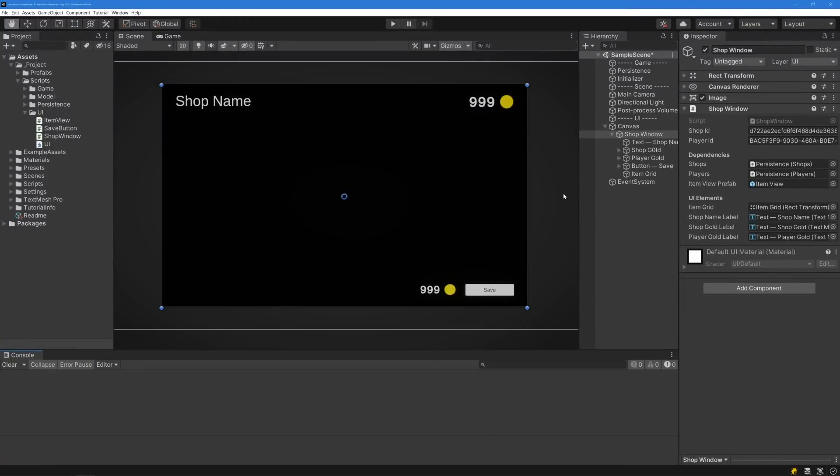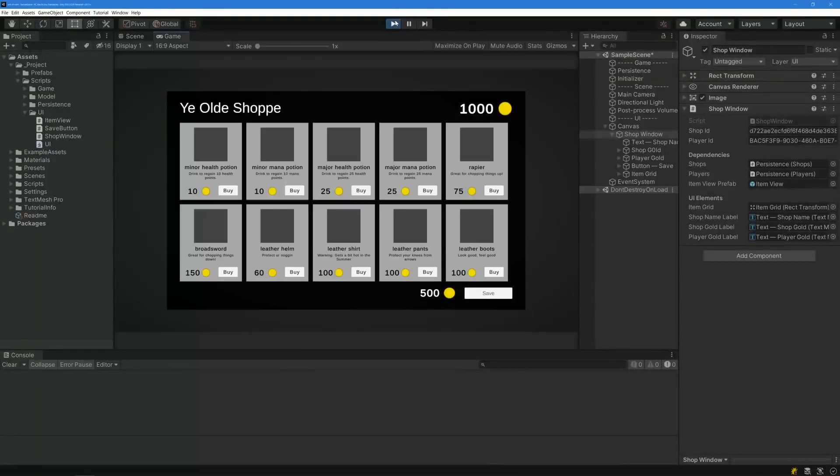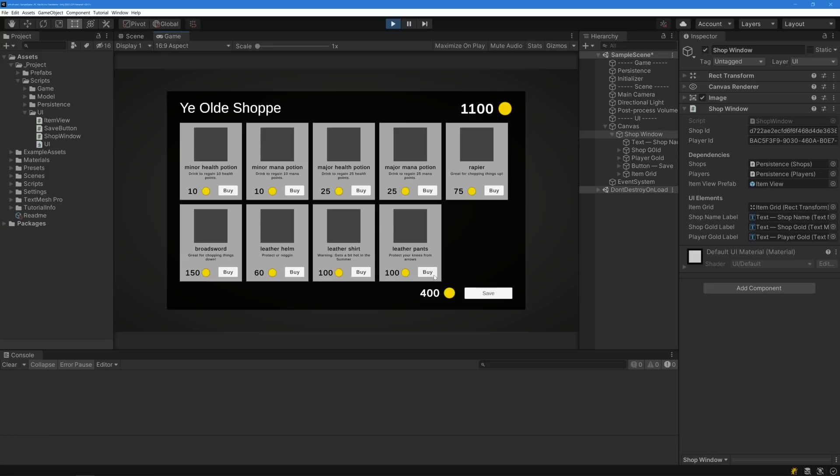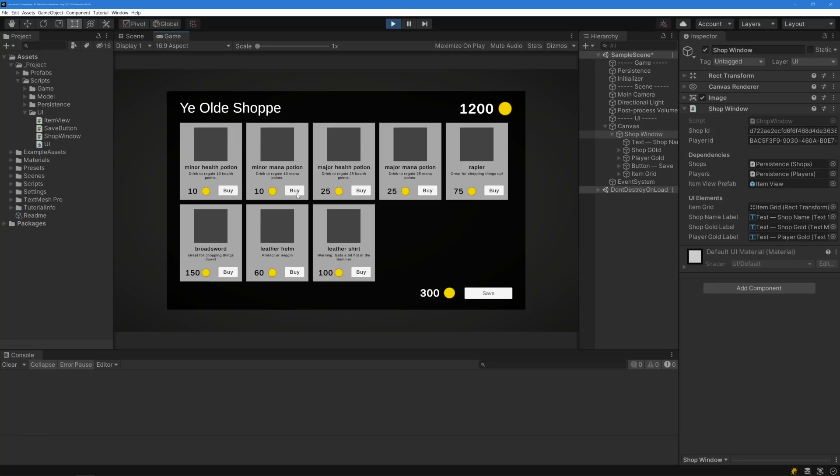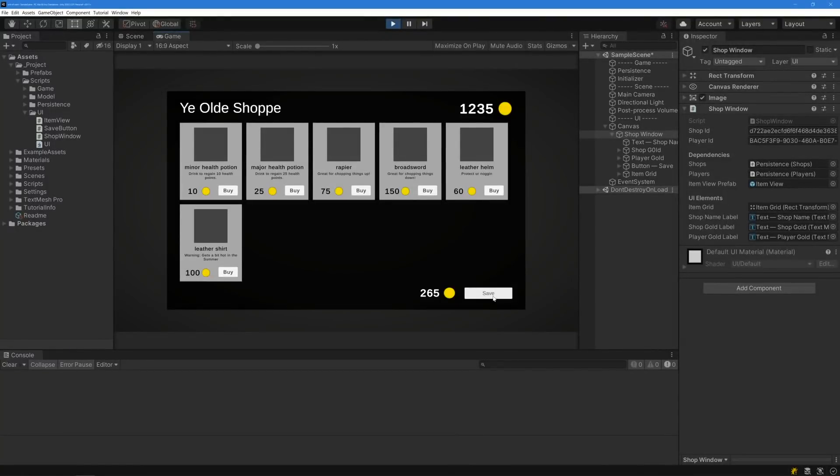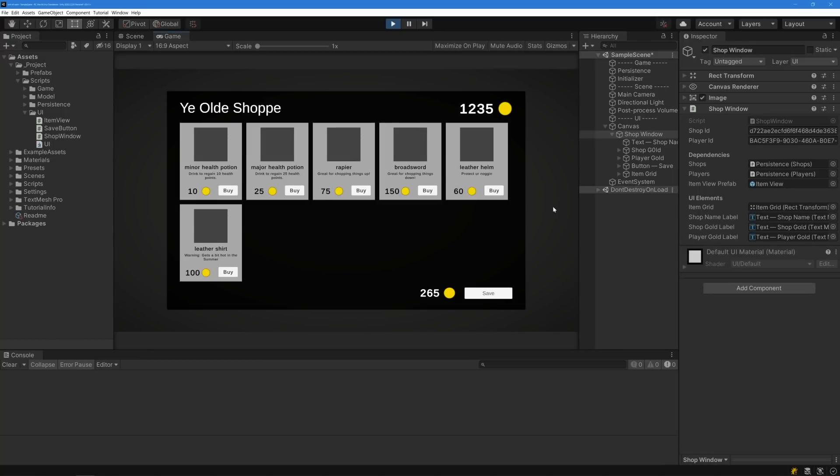In the scene, I've got a UI for the shop that's being driven by the shop window class. We'll take a look at that in a moment. When I press play, we can see that the UI gets populated with items, and both the shop and player's gold is displayed as well. I can purchase items by pressing the buy button. Doing so will update the UI to show items being removed from the shop, the shop gaining gold, and the player losing the gold that was spent. Now, let's stop and restart the scene. And look at that. All of my purchases have been persisted thanks to our repositories.